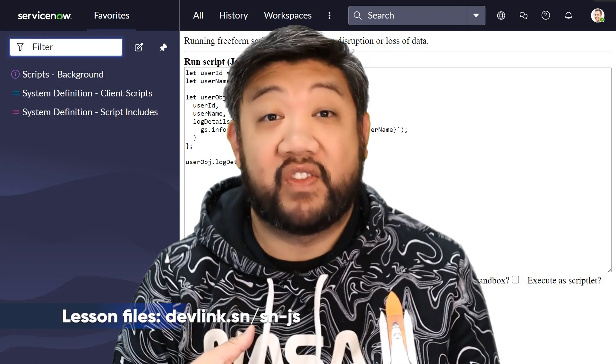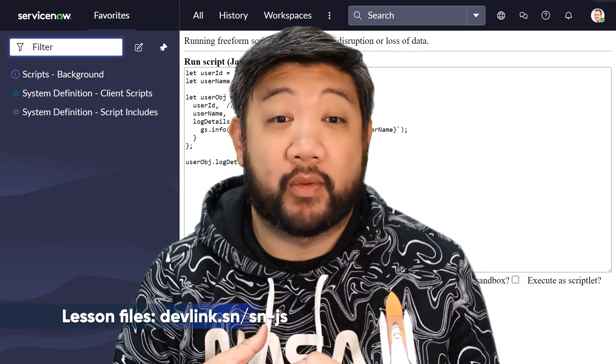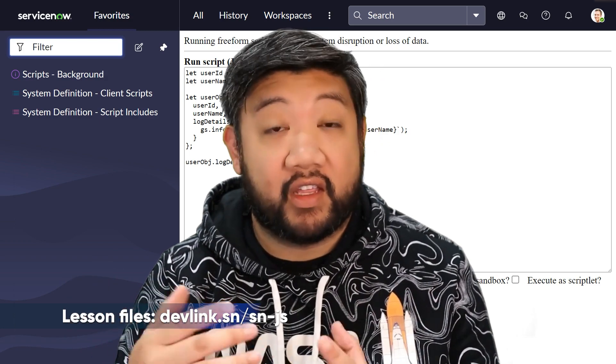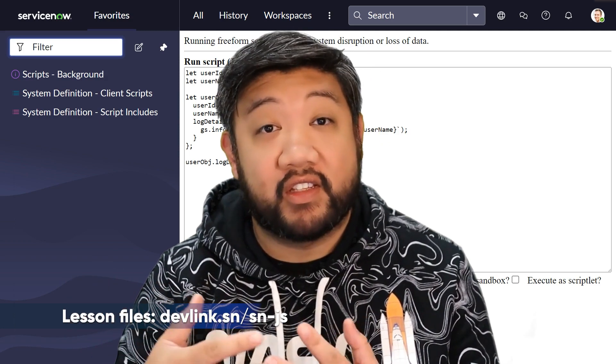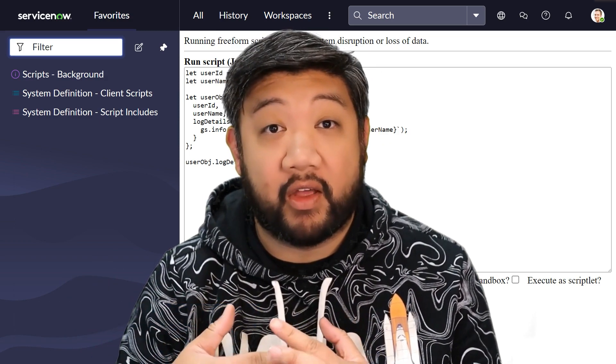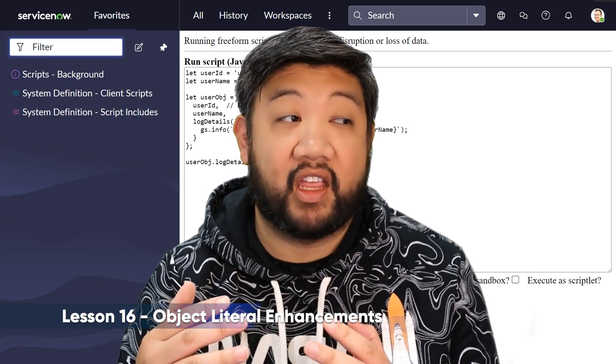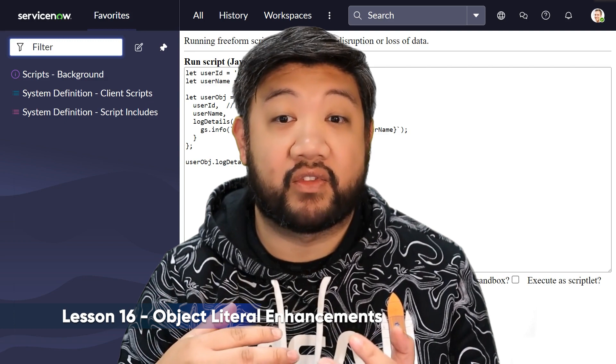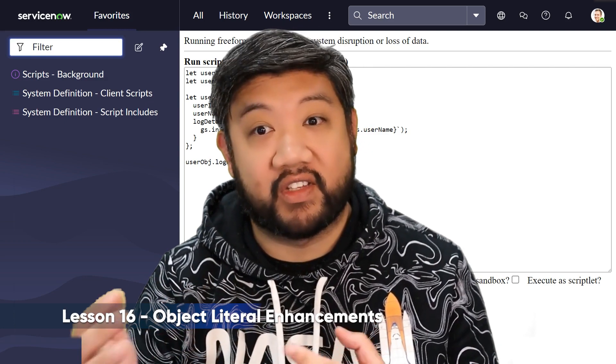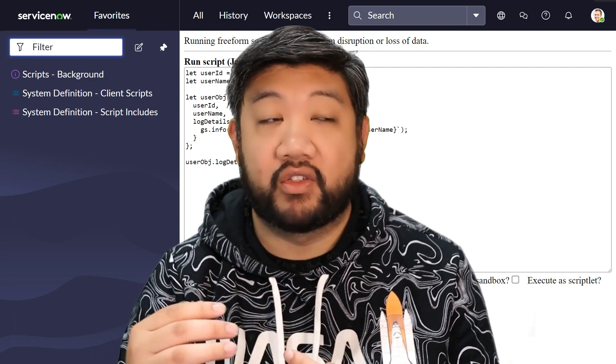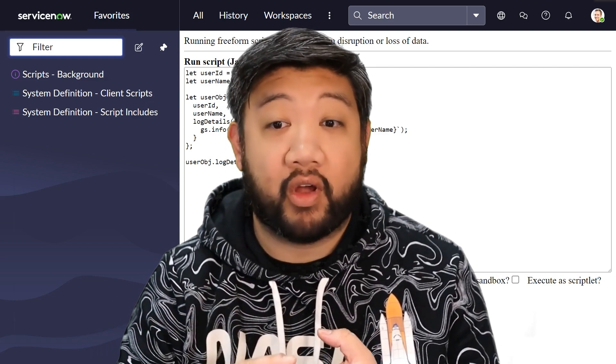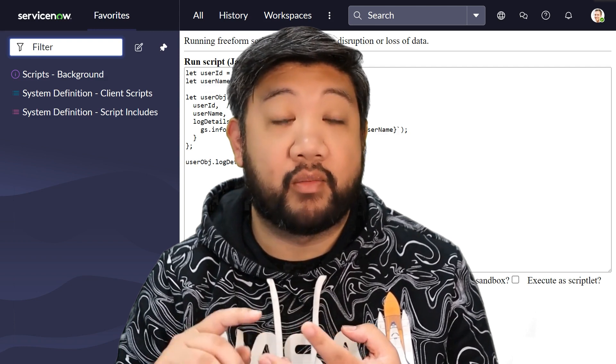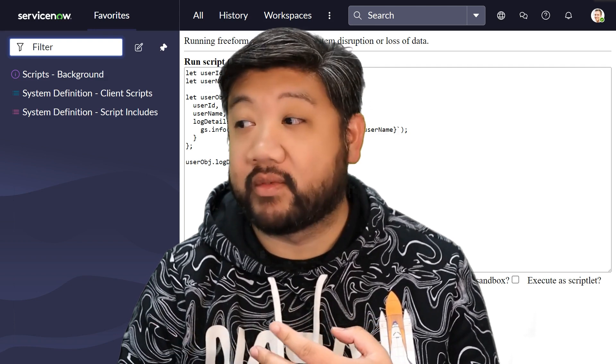Back in 2015, ECMAScript 6 introduced so many different things. Some of the things I'm going to be talking about in this video are the enhancements to the object literal syntax, things like shorthand properties and computed property names.